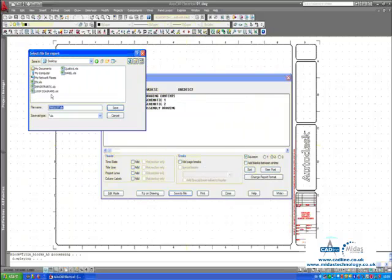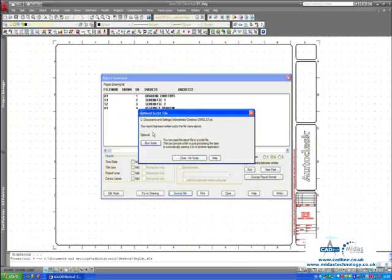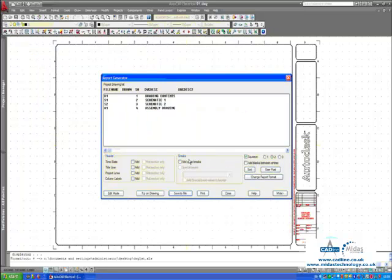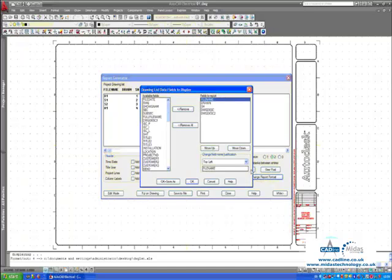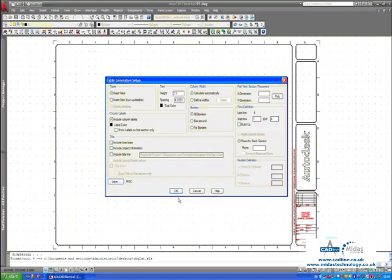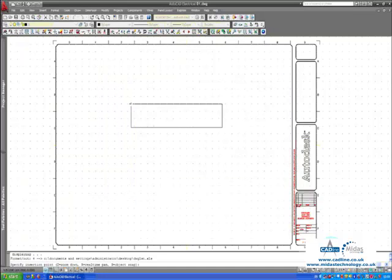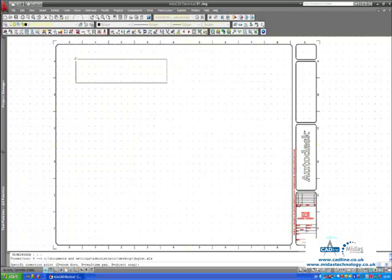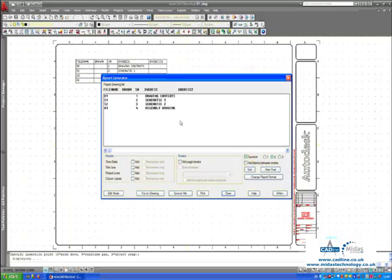Very quickly you can change the report format by clicking the option change report format. You can add additional fields. You can remove fields. You can change the field name and justification. And that is exactly what it is called. You can print. You can save to a file. You can indeed put on drawing. It is a bit similar to a Ronseal advert as AutoCAD Electrical. It does exactly what it says on the tooltip.